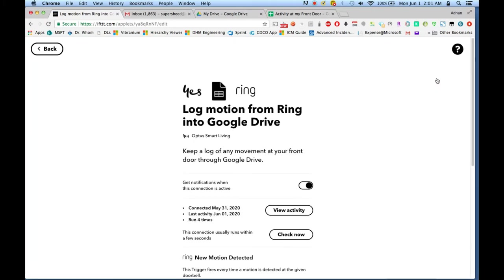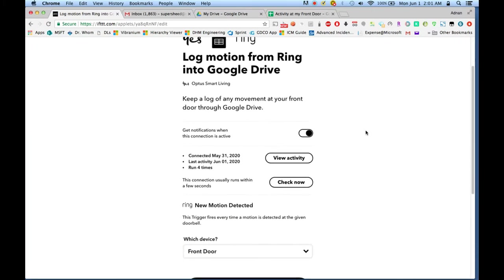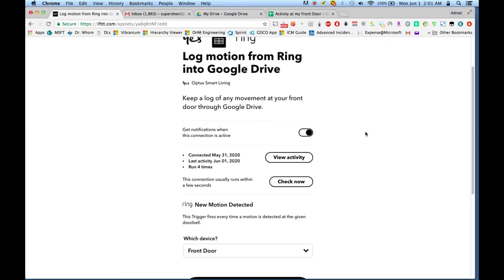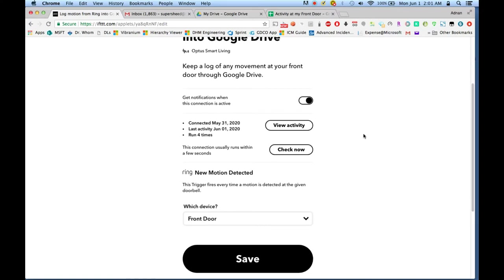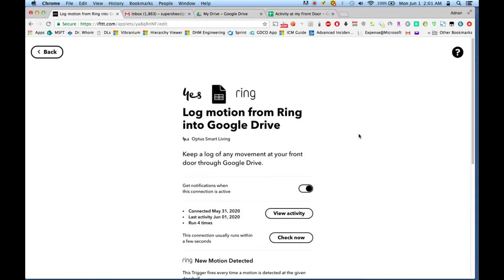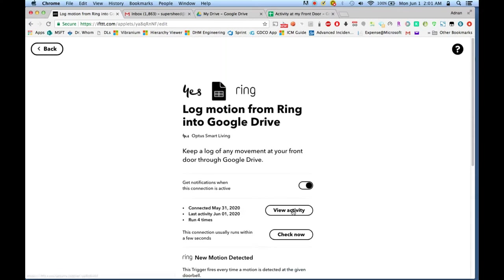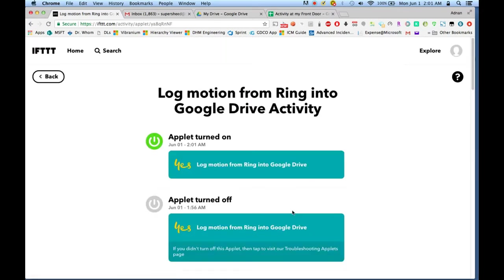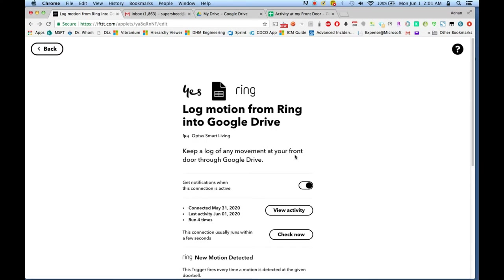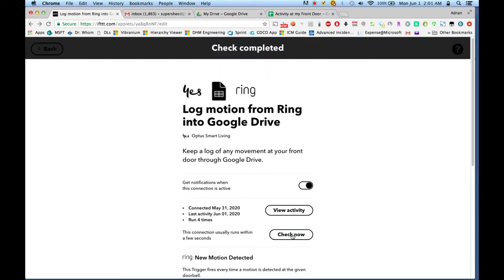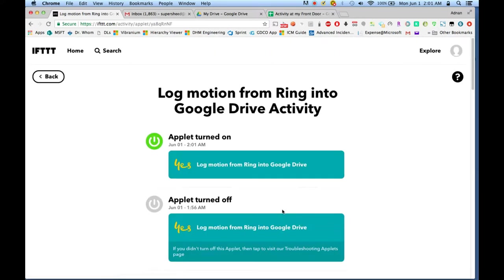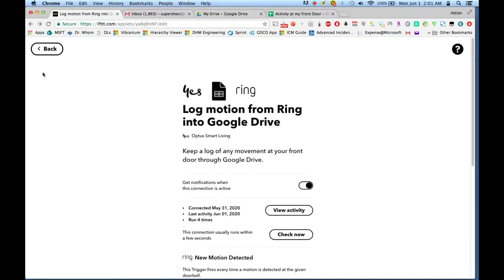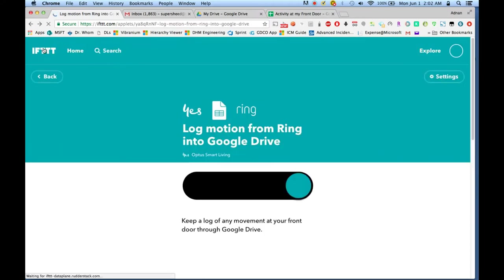To verify, go ahead and click on the settings icon in the right top corner. This is going to bring up the details of that applet—when it was set up, when it was last run. On the settings page, there is also an option for you to actually test this applet, the Check Now button. And there at the top, you'll see in a banner the check was completed successfully.